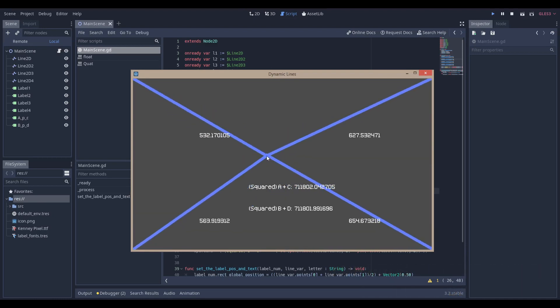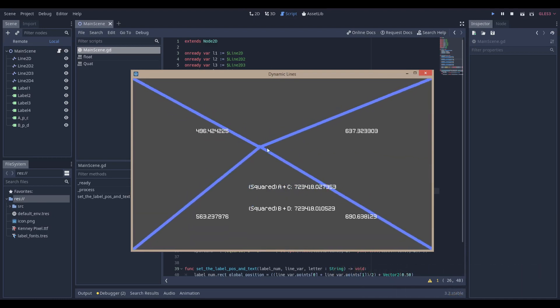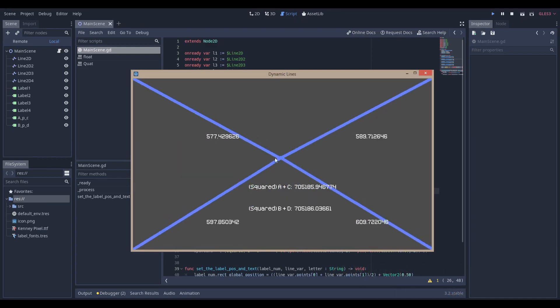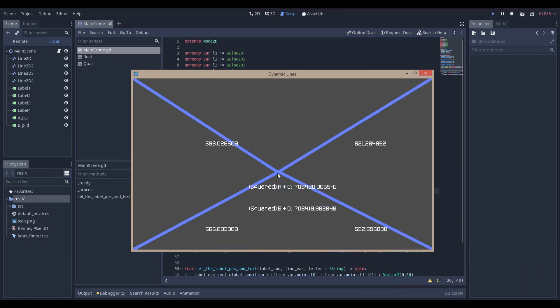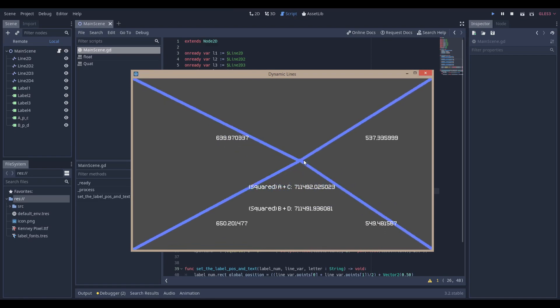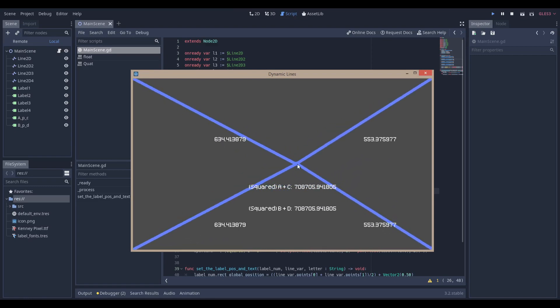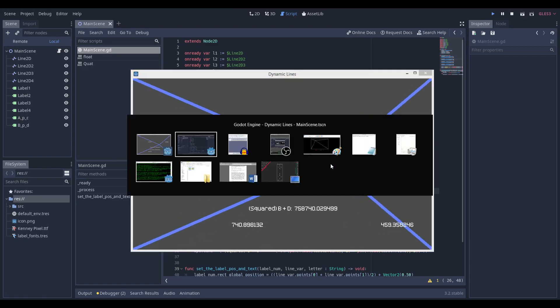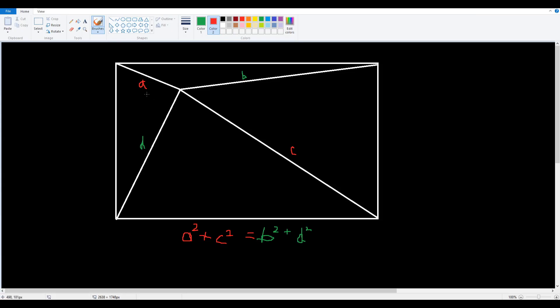I'm just going to be showcasing how I was able to make this solution, or this solution finder, to the British Flake theorem. The British Flake theorem essentially states that if you draw a line from the corner of a rectangle or square to a certain point, then a squared plus c squared is going to be equal to b squared plus d squared, or d squared plus b squared. But whatever, you get the idea, right?